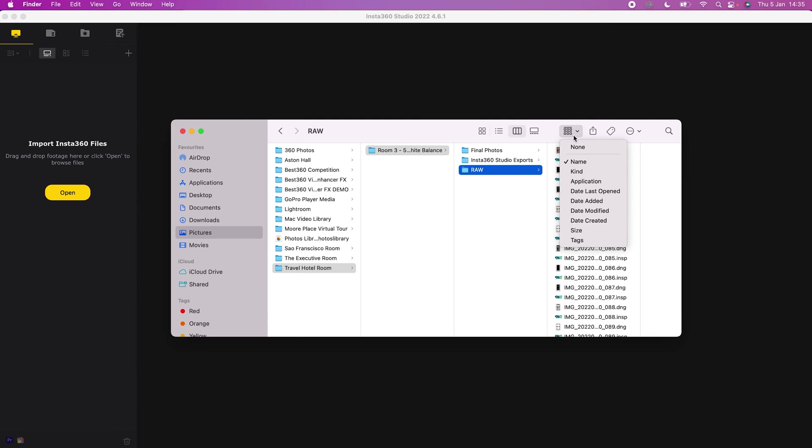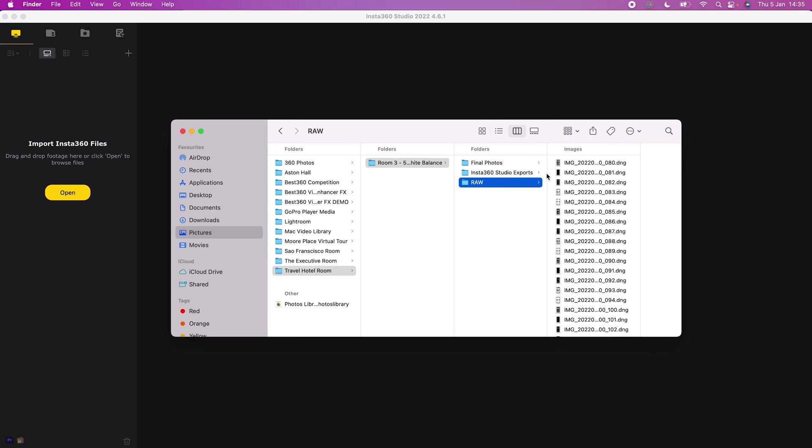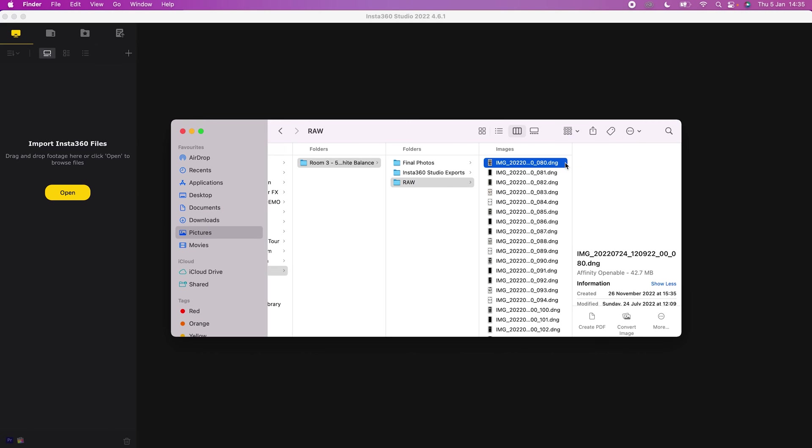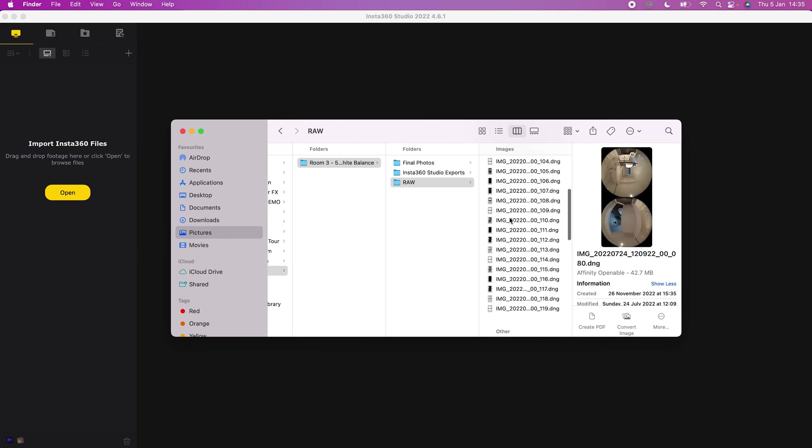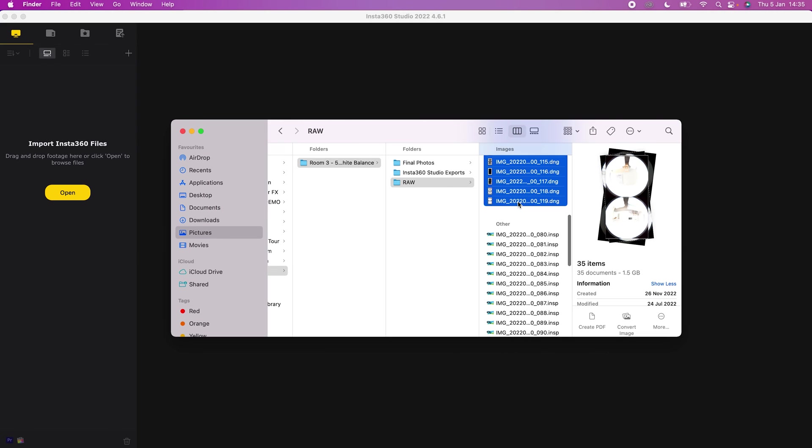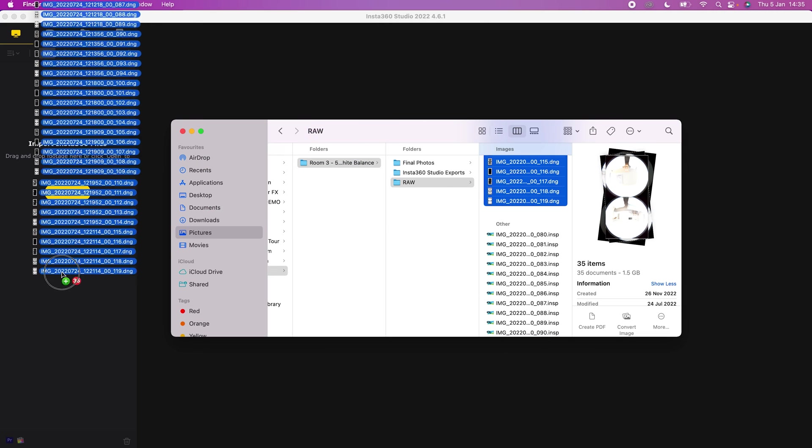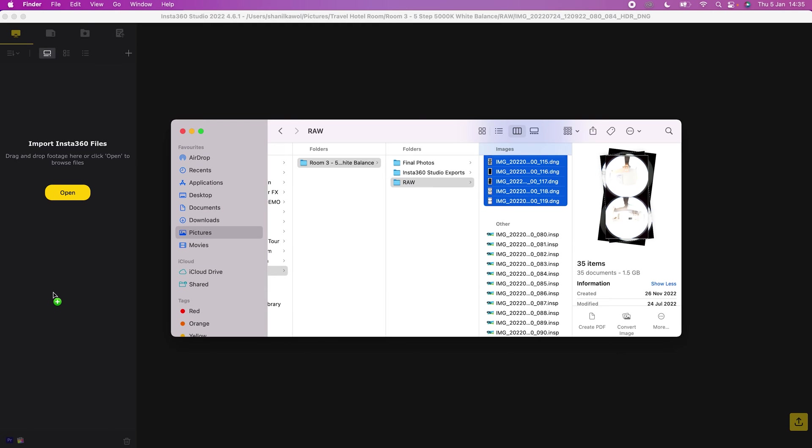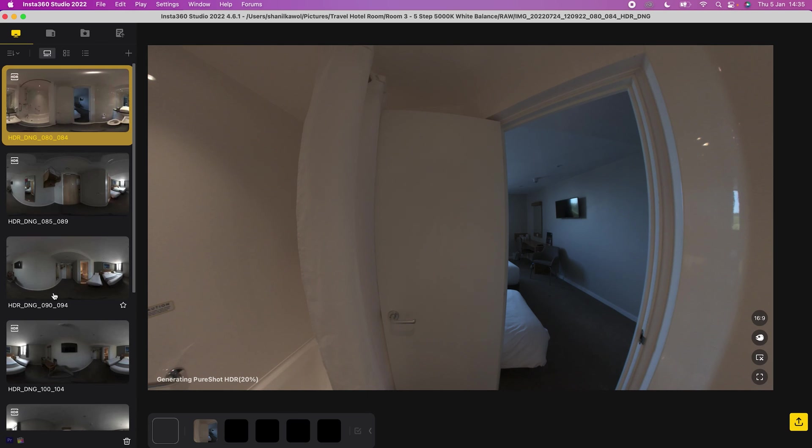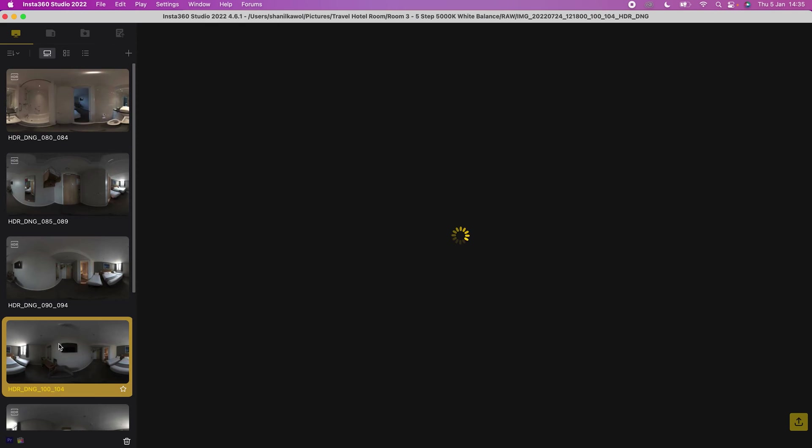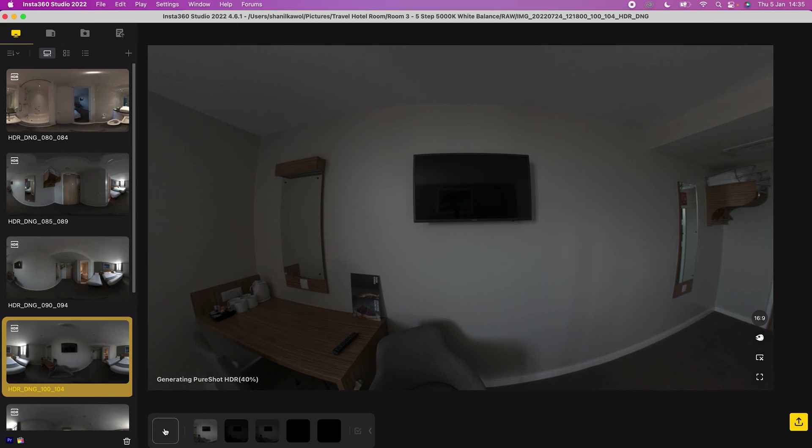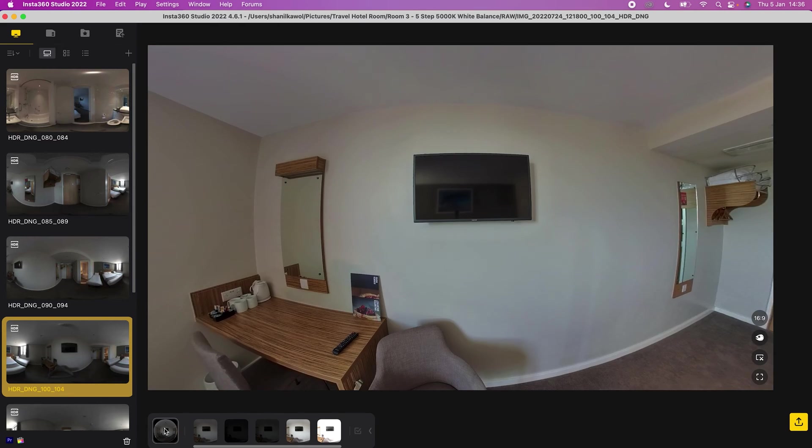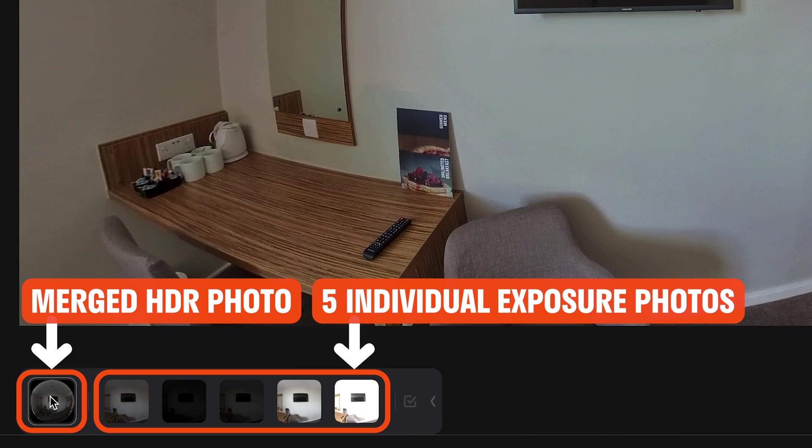To do this, import the RAW photos into Insta360 Studio and the software will automatically sort and merge the RAW photos for you. When you click on a photo and Insta360 Studio has finished processing it, this is the merged HDR photo from the set of five photos taken.